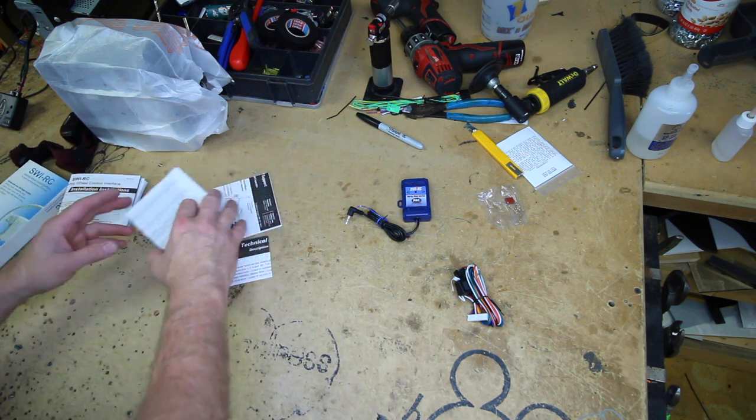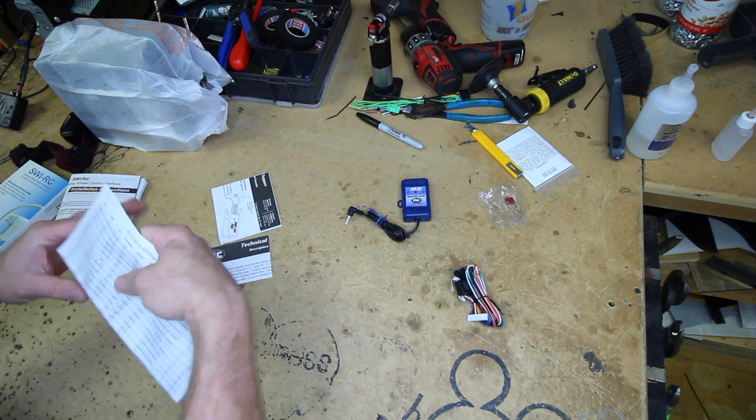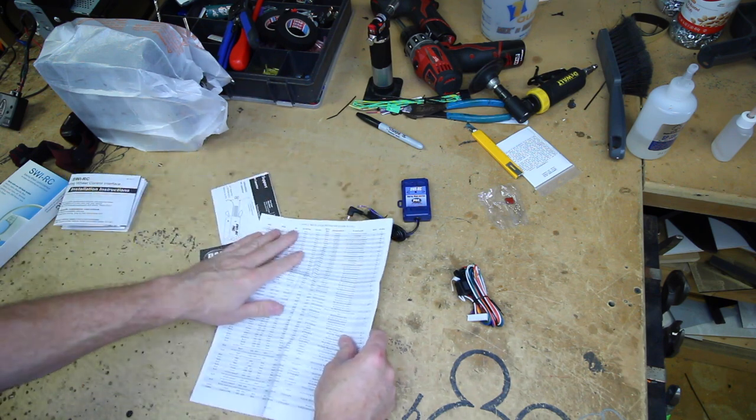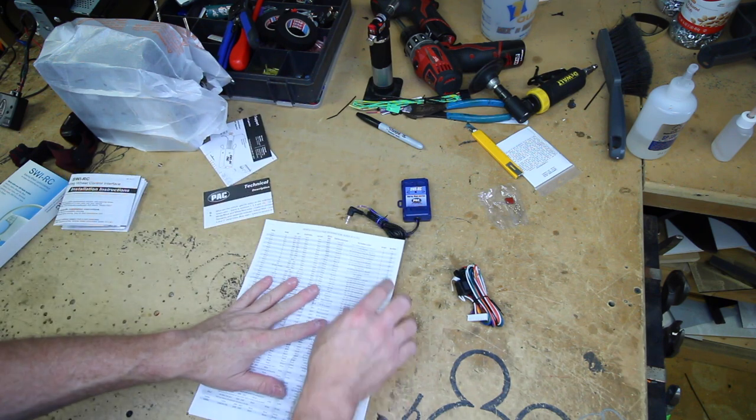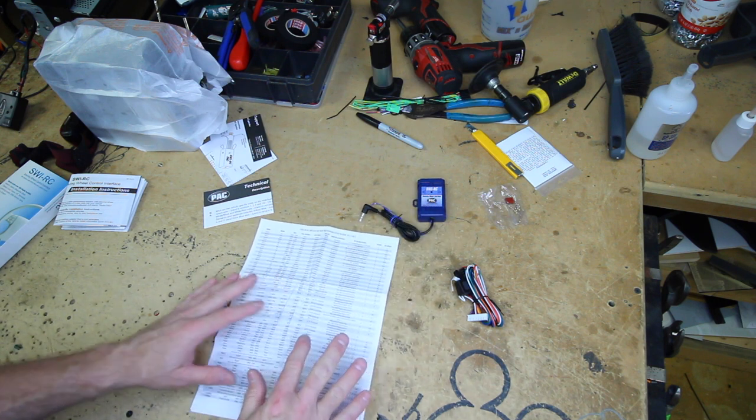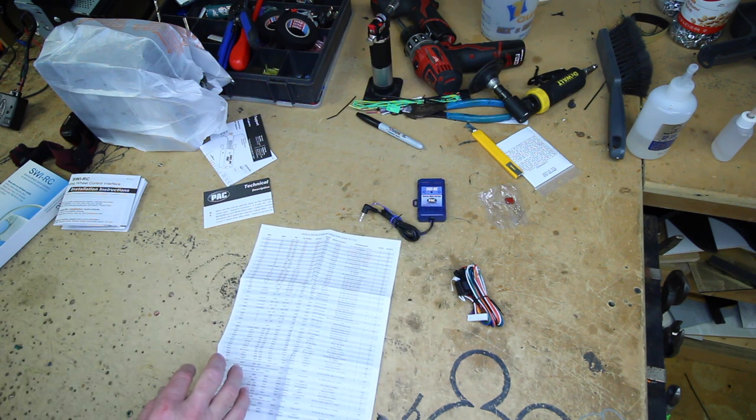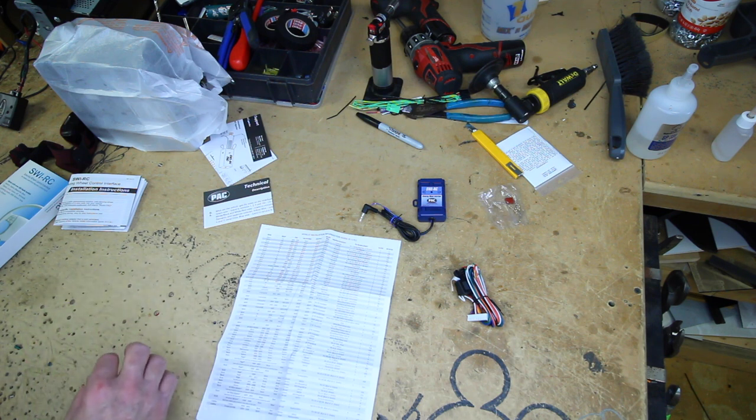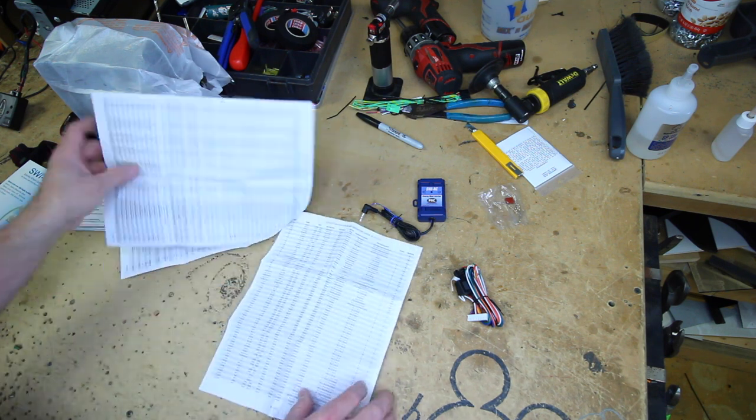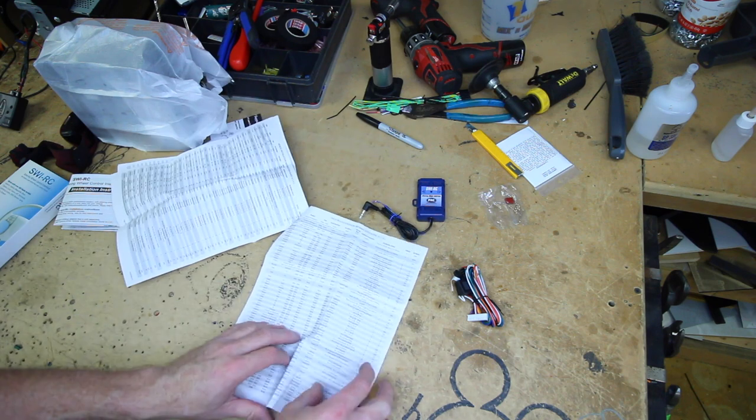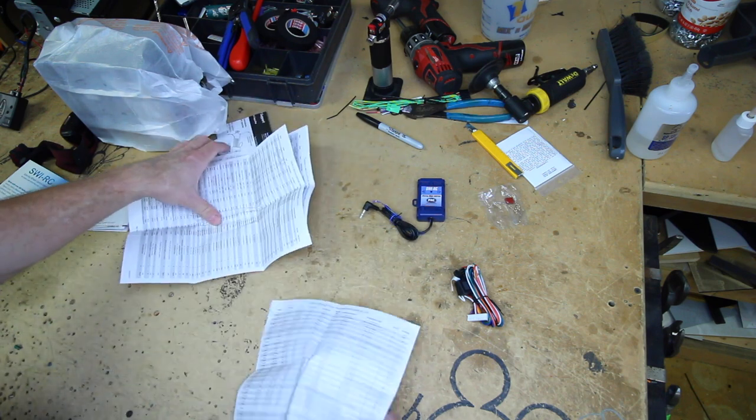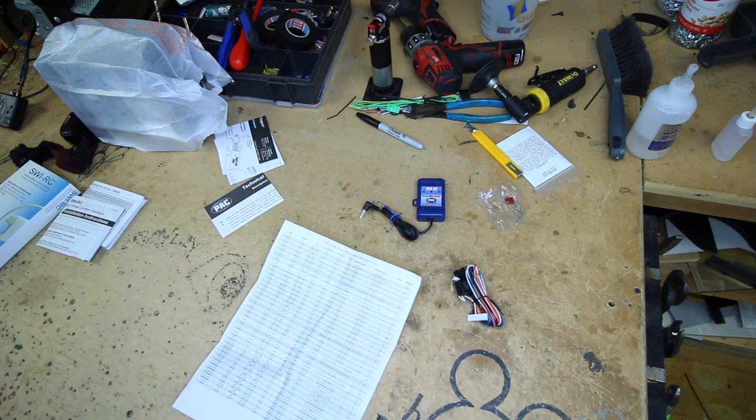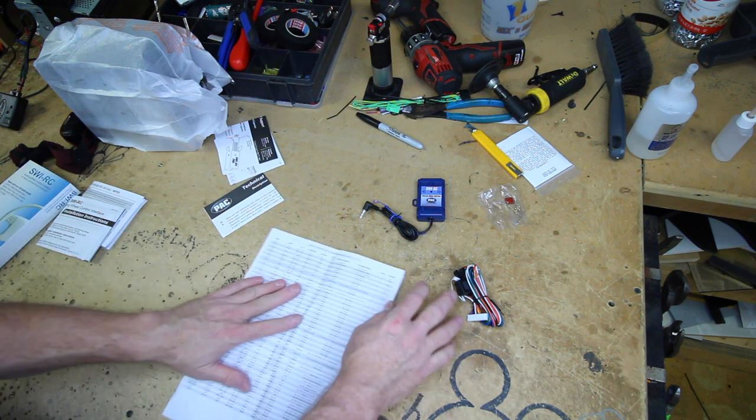Now the easiest thing to do, or how I like to do it, is first open up this one here. Now this lists all the cars that this unit will do. So what you want to do is find your car first. So today we just so happen to be working on a 2014 Toyota Tacoma. So we're going to go ahead here, get the T. We don't need these, relocate those to the trash can.